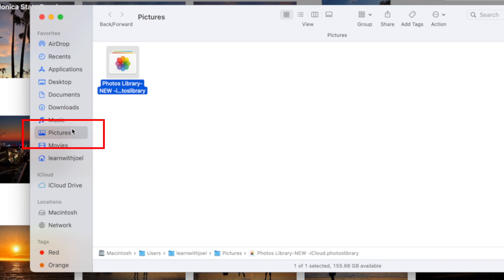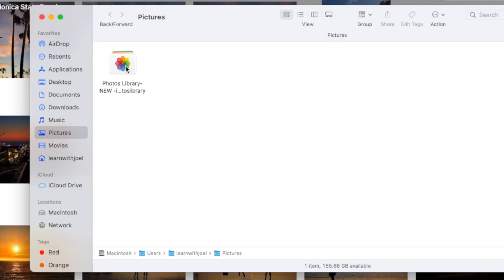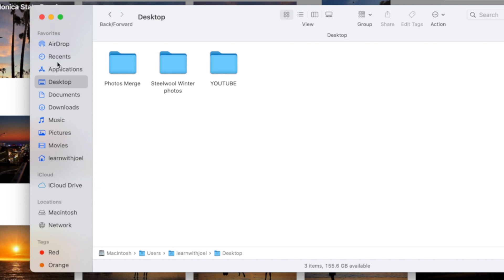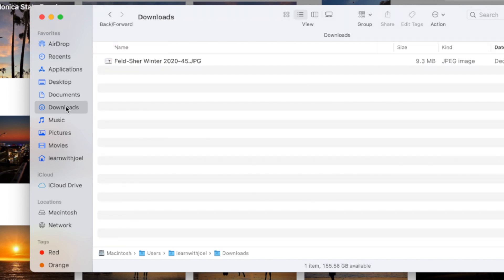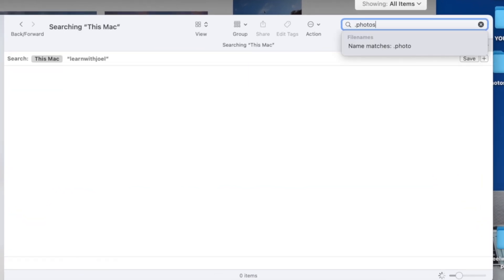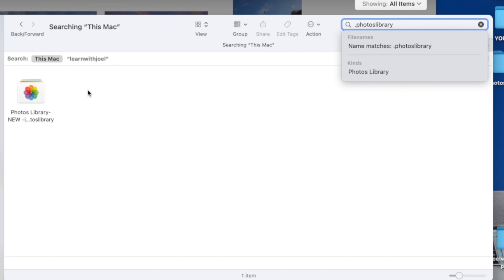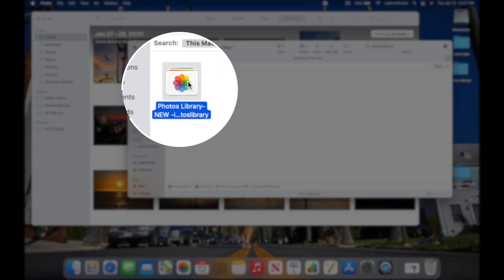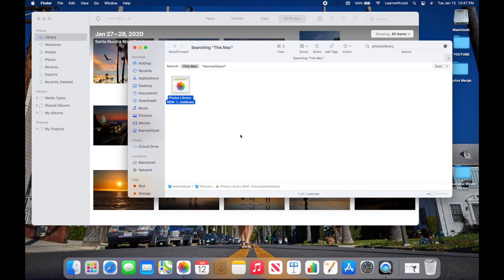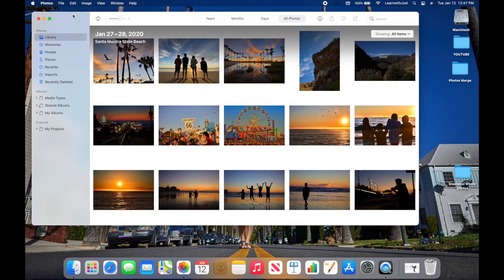That's where Photos first generates your library the very first time you open it — in the Pictures folder in Finder. There's another method: click on the desktop or anywhere in Finder, go to the top-right search bar and type '.photoslibrary'. It will search your entire Mac, and clicking once on the result shows you the full path — in your home folder inside the Pictures folder.